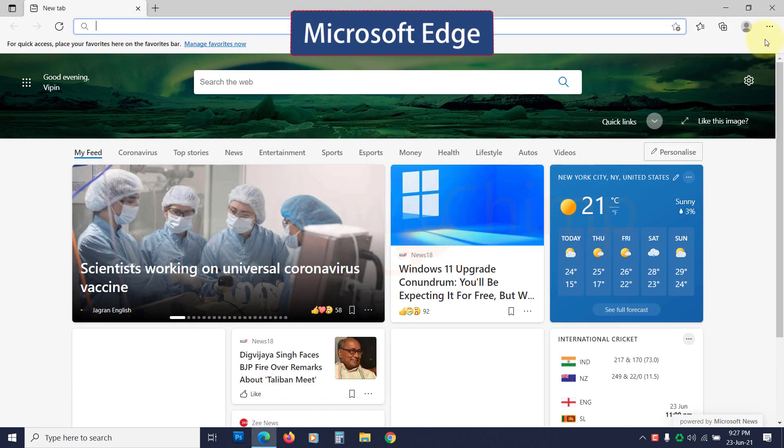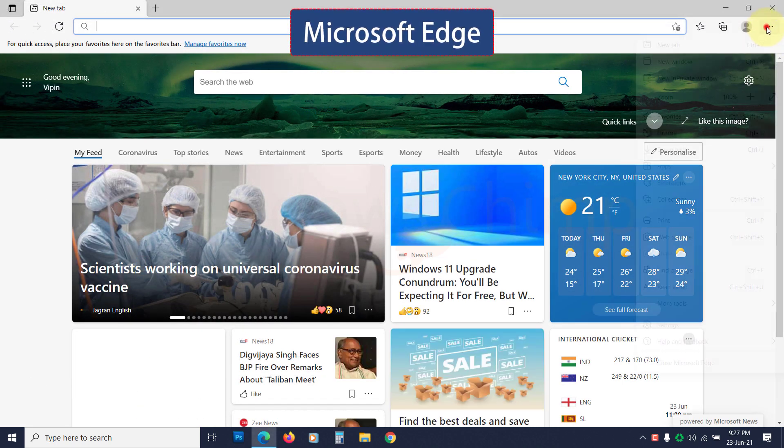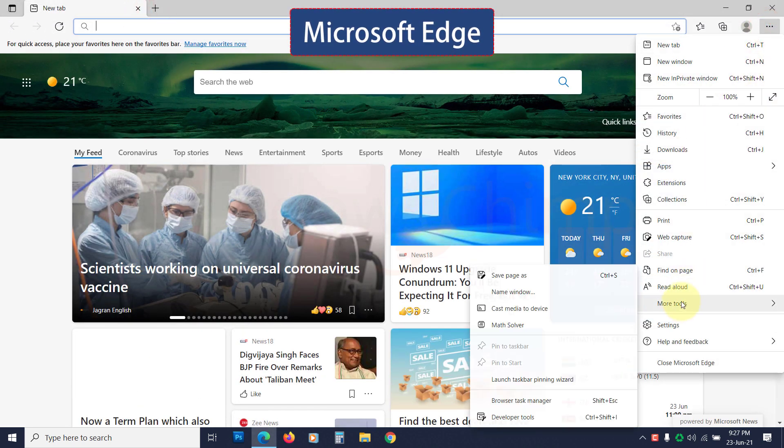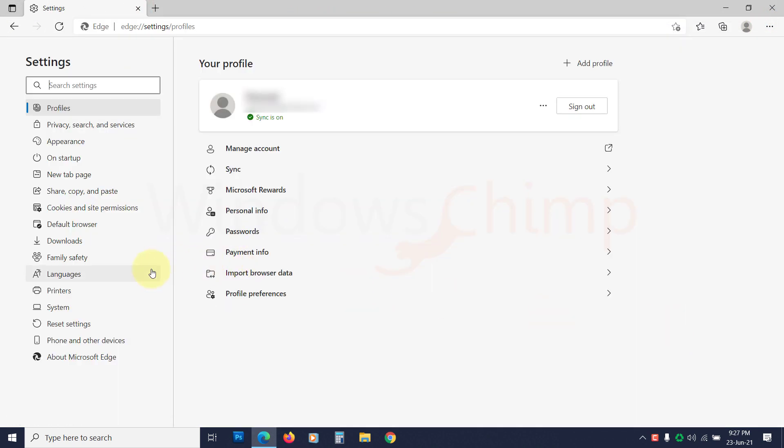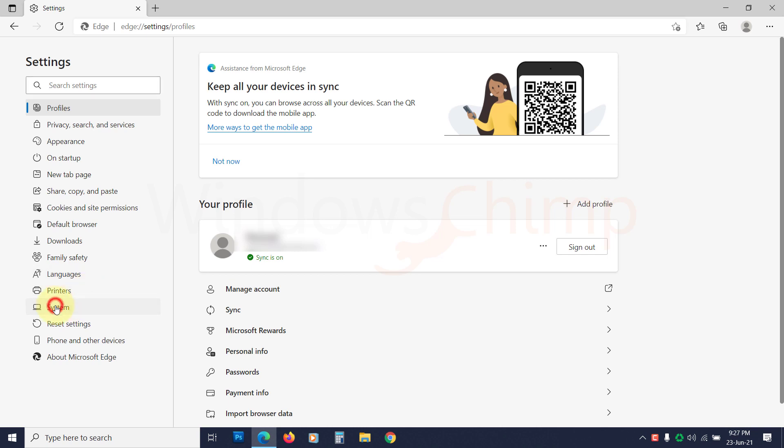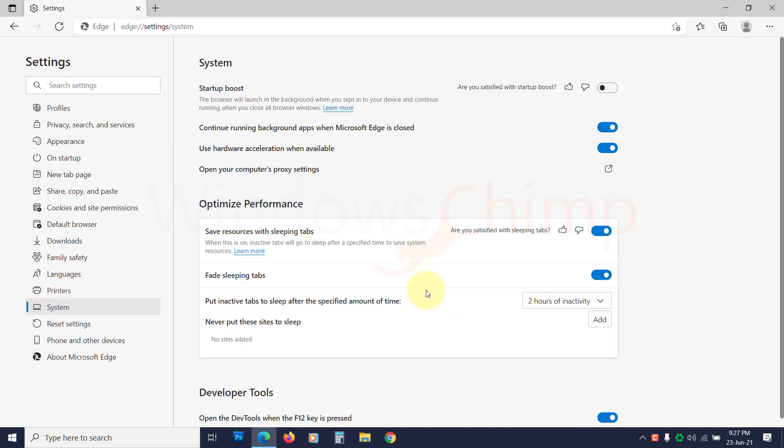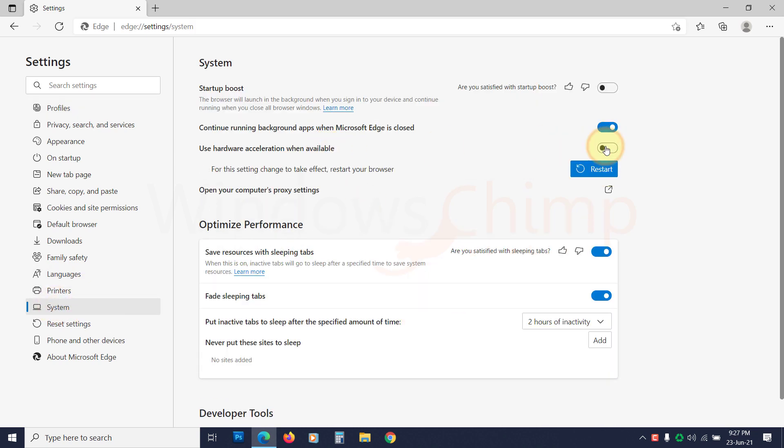On Microsoft Edge, click on the Menu, then on Settings. Click on the System from the left sidebar. Now here, disable the Hardware Acceleration.